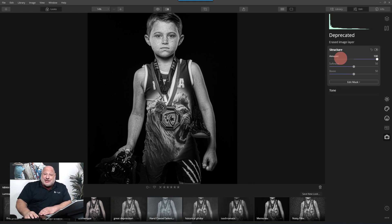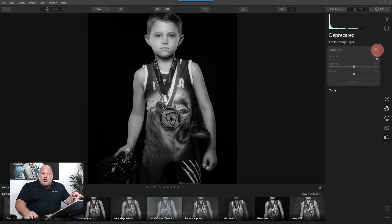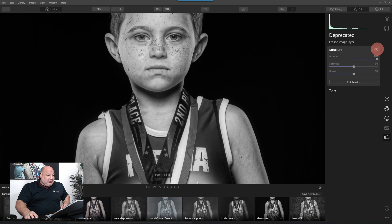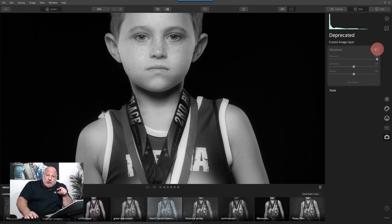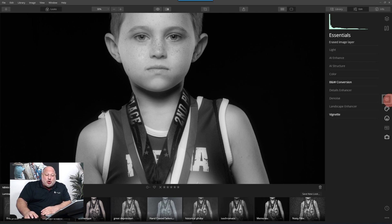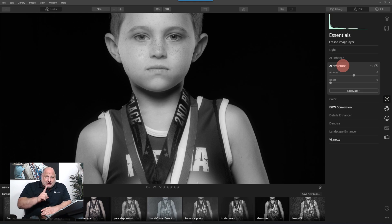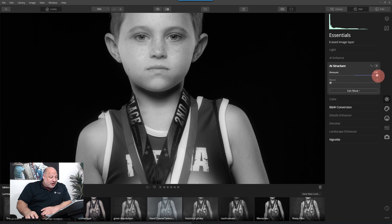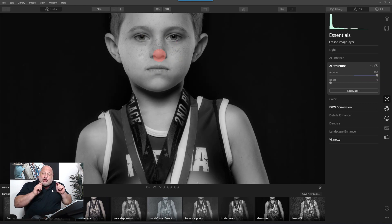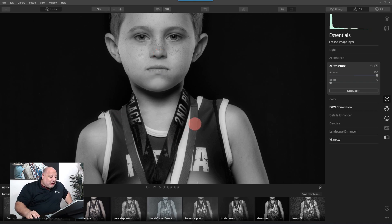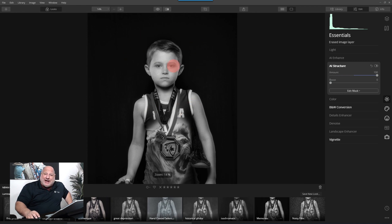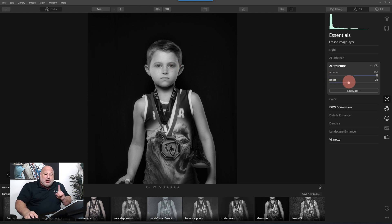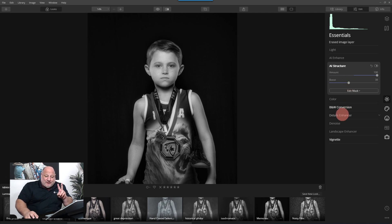The two filters actually being used are Structure and Tone. If I turn Structure off, you can see the change — on and off. Structure has been replaced by AI Structure. Watch this: if I go to 100, it does nothing to the skin — it's human-aware and only affects the uniform or background. I can boost it to intensify the effect.